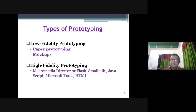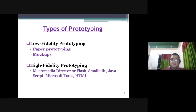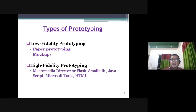Those are the benefits of prototyping. You can use low fidelity and high fidelity. For low fidelity, you can use paper, blue-tapping, and mock-up. For high fidelity, you can use software tools such as Flash, Smalltalk, Java, step-by tools, and enterprise technology.